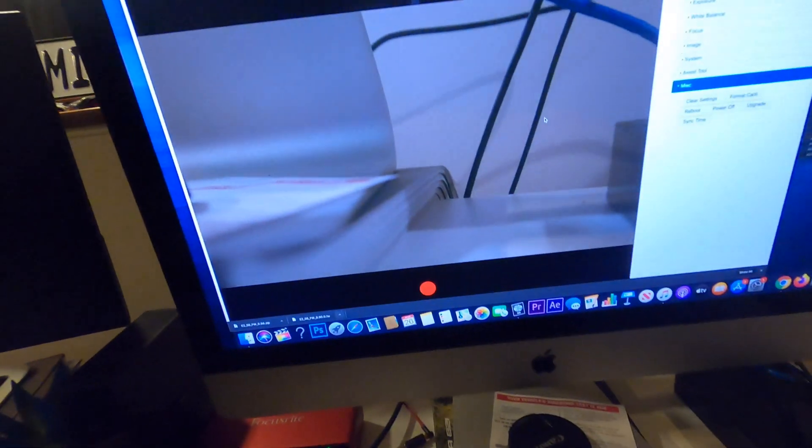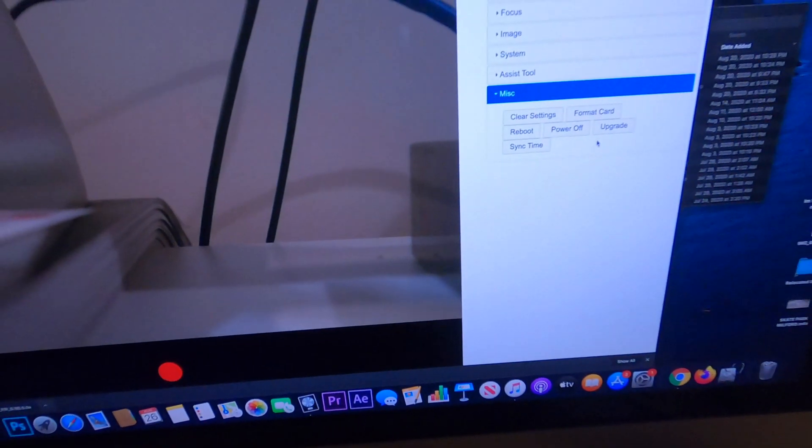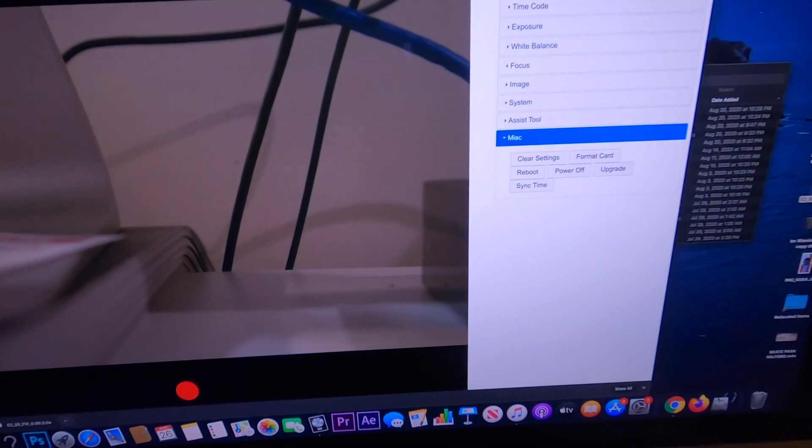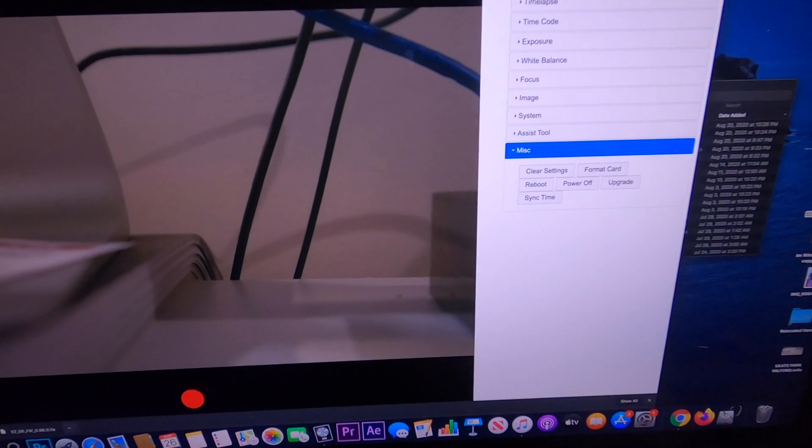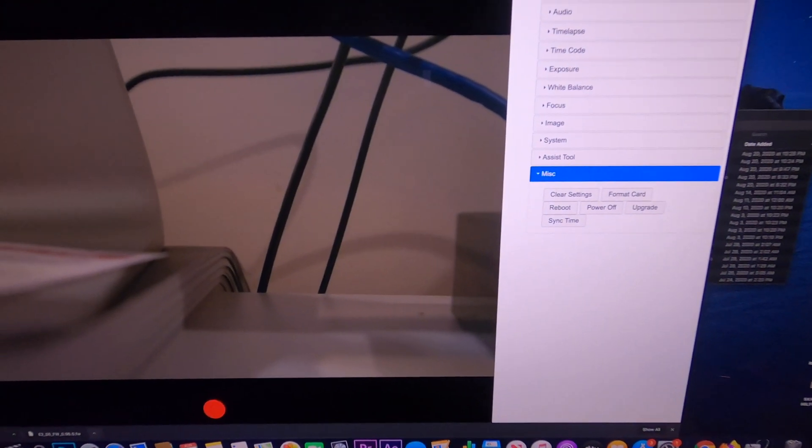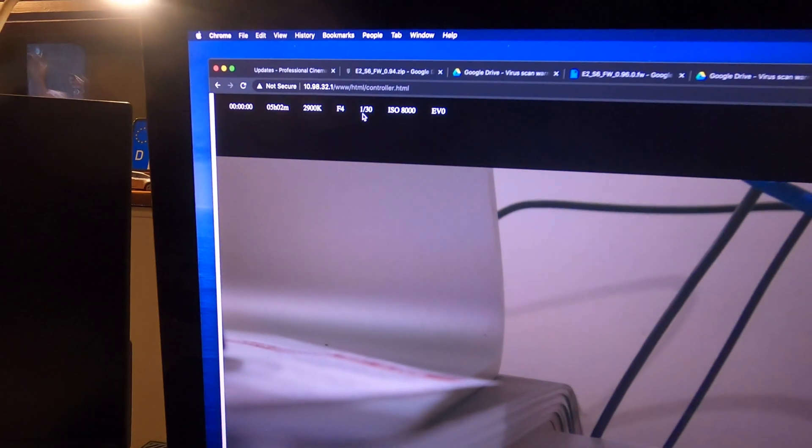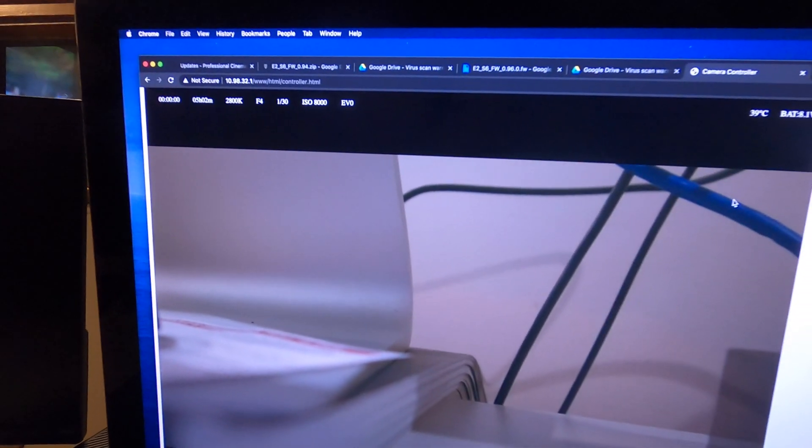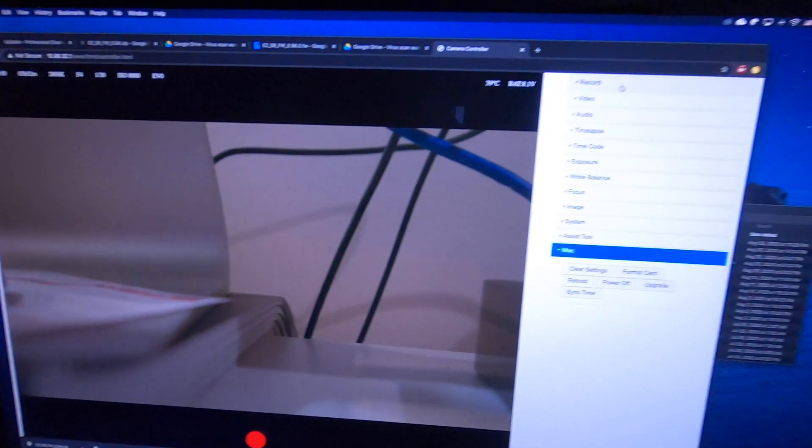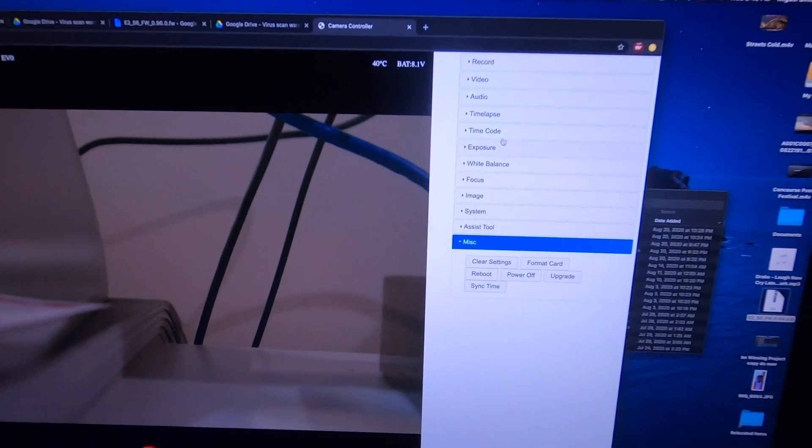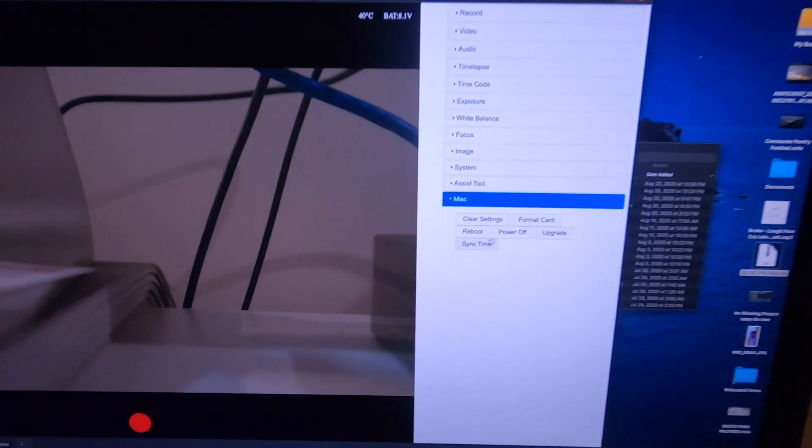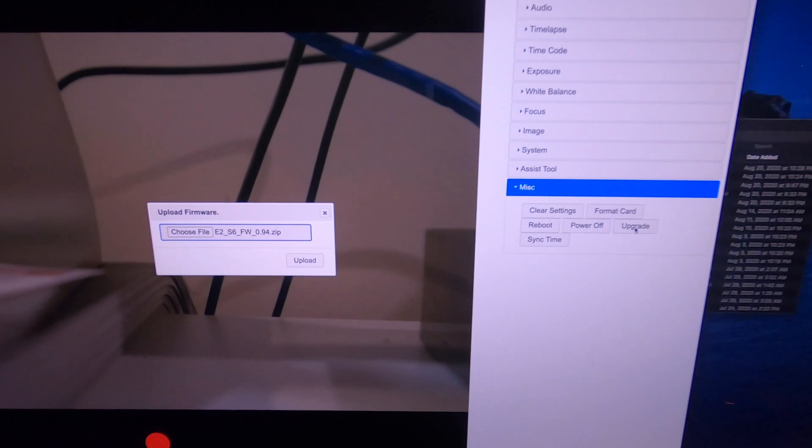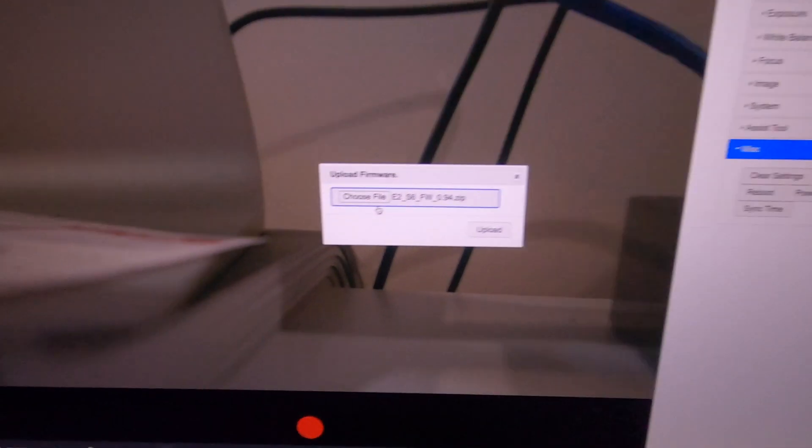Once you're here, this is basically how you would do the upgrade. You get this menu here. It shows you all of your camera information as far as your aperture, your ISO, shutter, and all that. Then over here, you basically have a menu, but what you really need to go to is where it says upgrade. So you want to go to upgrade and then you're going to want to choose the file.